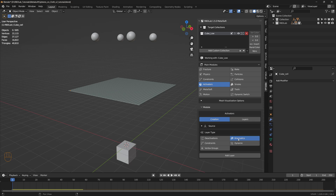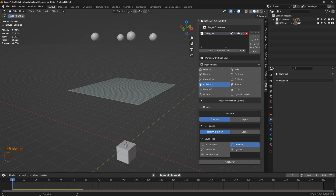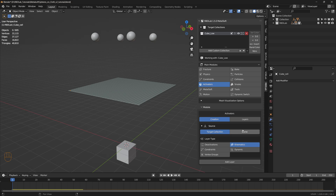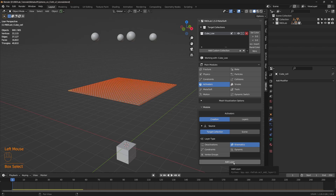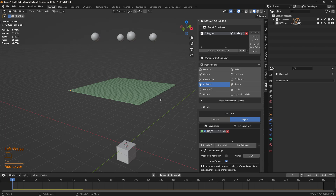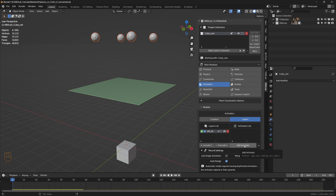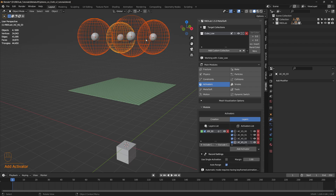Now let's head to the activators. With the layer type selected as kinematics and the source as the target collection — both are the same since we only have one target collection — let's select all of the chunks and click add layer. An activators layer has been added. Now let's select all of the spheres, add an activator to those spheres, and select sphere as the activator.